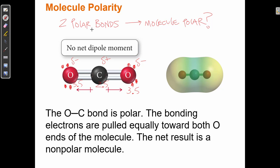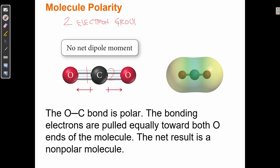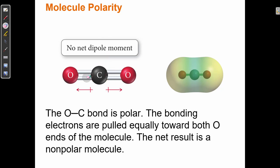For CO2, the central carbon has two electron groups — each double bond counts as one. Two electron groups want to be as far apart as possible, which means 180 degrees, giving us a linear geometry. So CO2 is a linear molecule with a 180° bond angle.